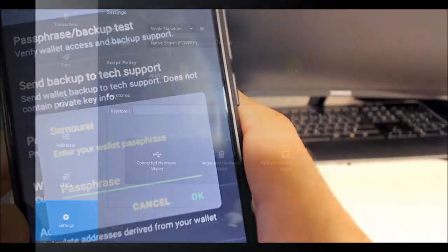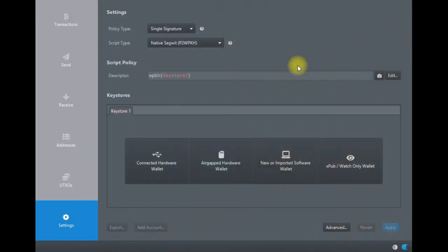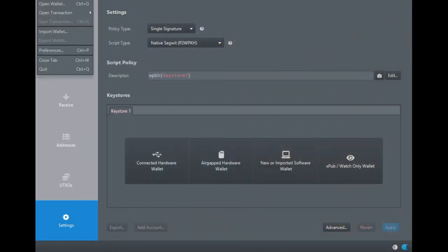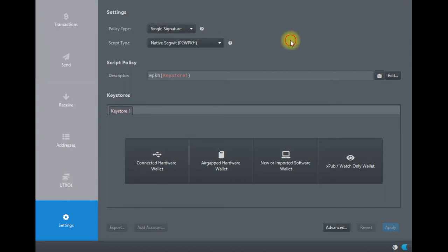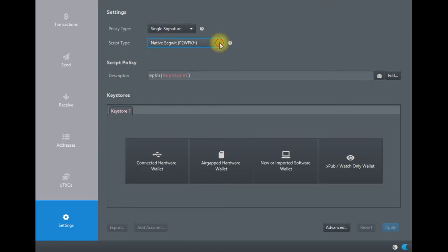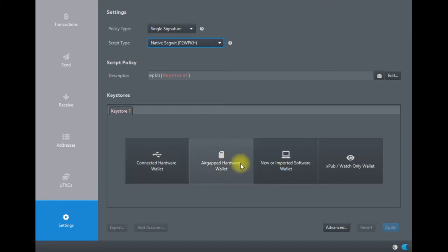We are in Sparrow Wallet right now. Click on File, then New Wallet. What you want to do is create a native SegWit P2WPKH wallet. Then you go to Keystore—it says in the bottom here.